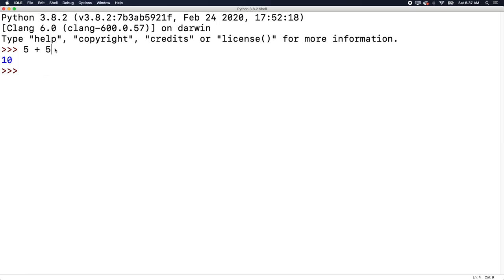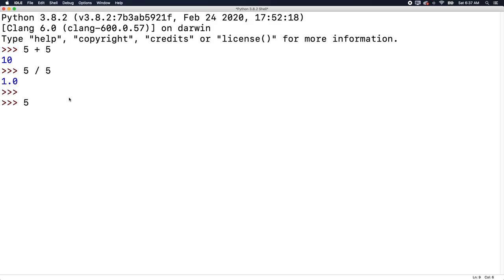So five divided by five — that division is another operator we can use. These are known as arithmetic operators. Five divided by five gives us 1.0. There's also five minus three, which gives us two. And five times four gives us 20. So those are the four basic operations of math. The cool thing is we can put these in a sequence and do more than that. For example, we could say five plus three minus two, and that gives us the value six.